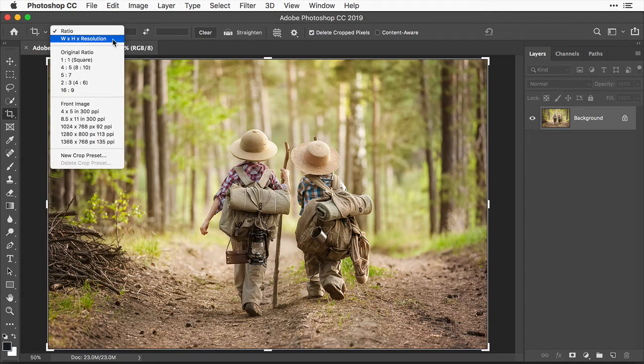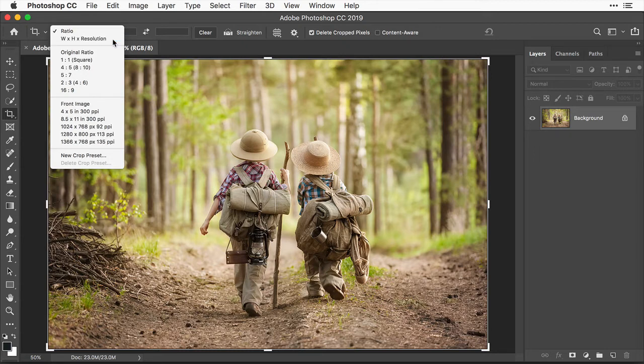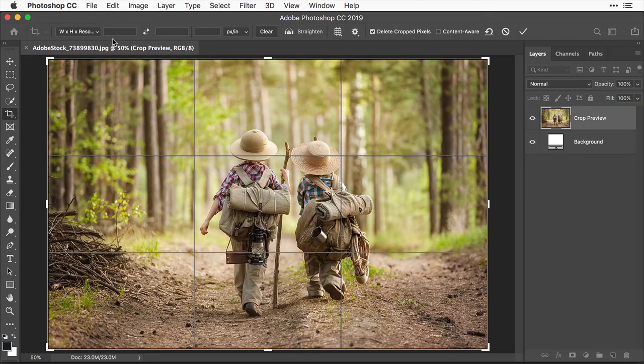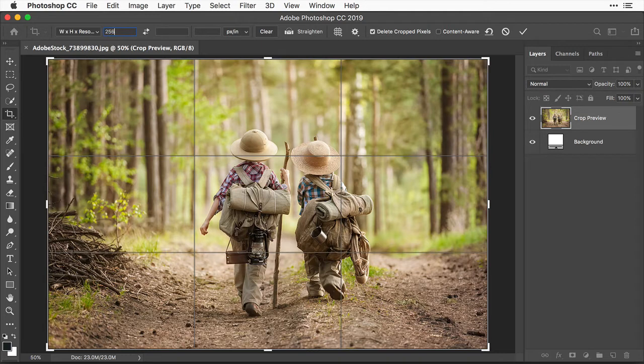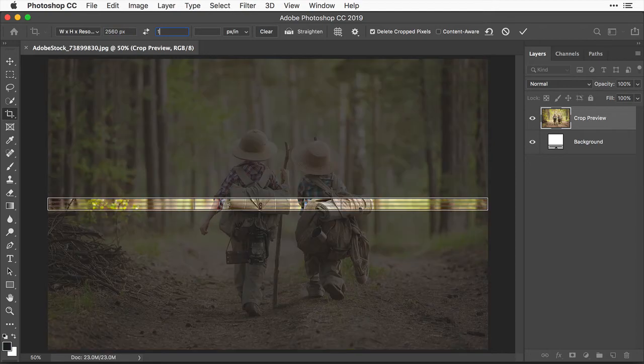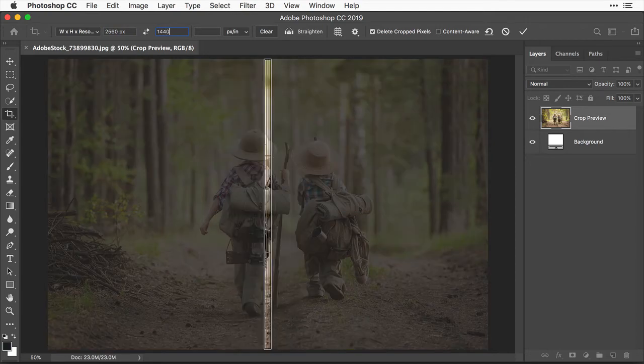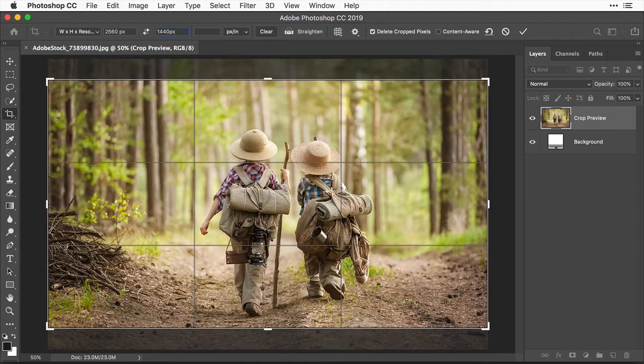In that menu, choose width by height by resolution. Then go to the first field and type in the width in pixels that you want for the final image. Remember we said that 2560 pixels is the best width for YouTube channel art. And 1440 is the best height.